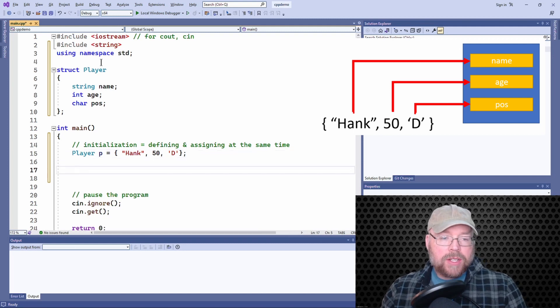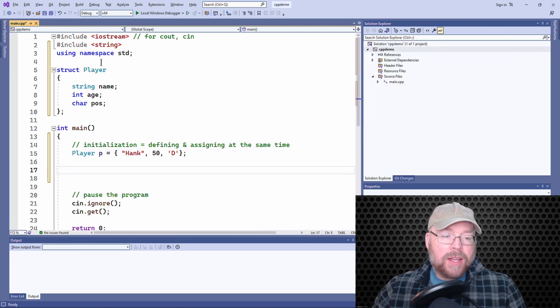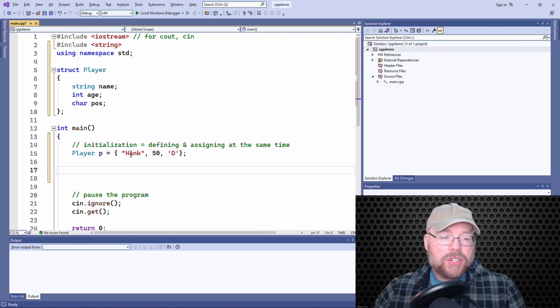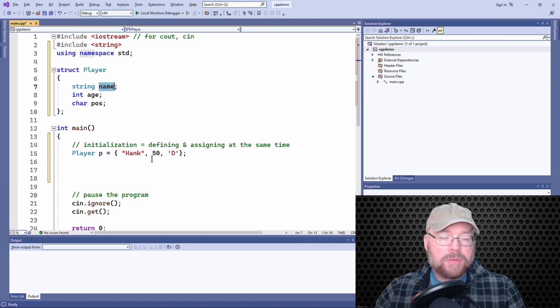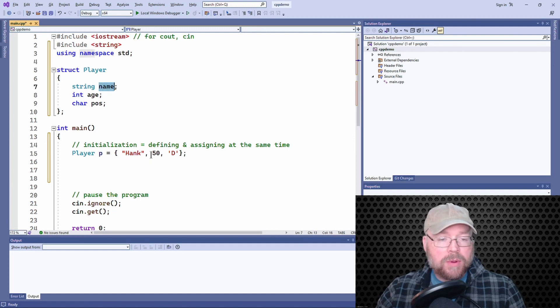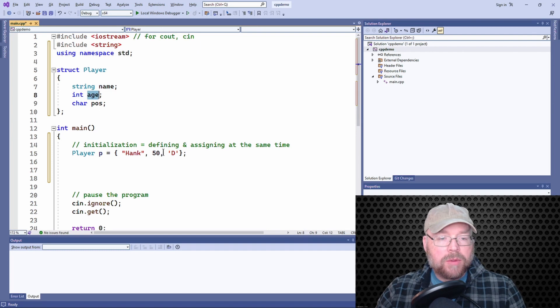So it's first position. The list goes into the first position of the first member of the structure, second position, second member, third position, third member.